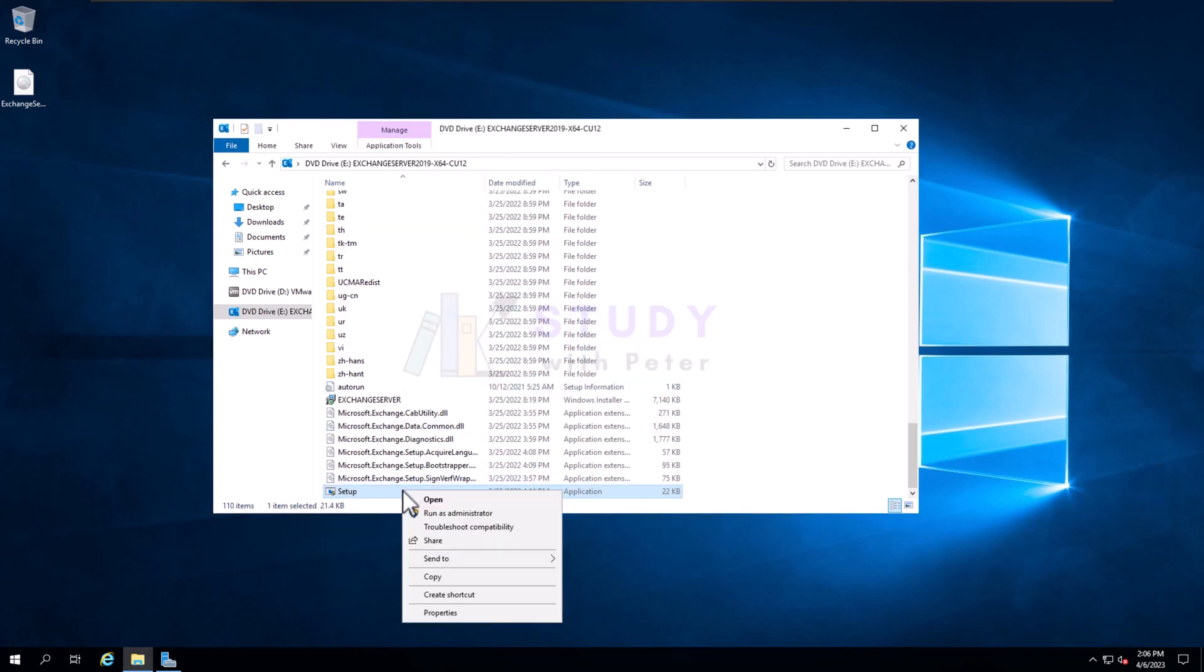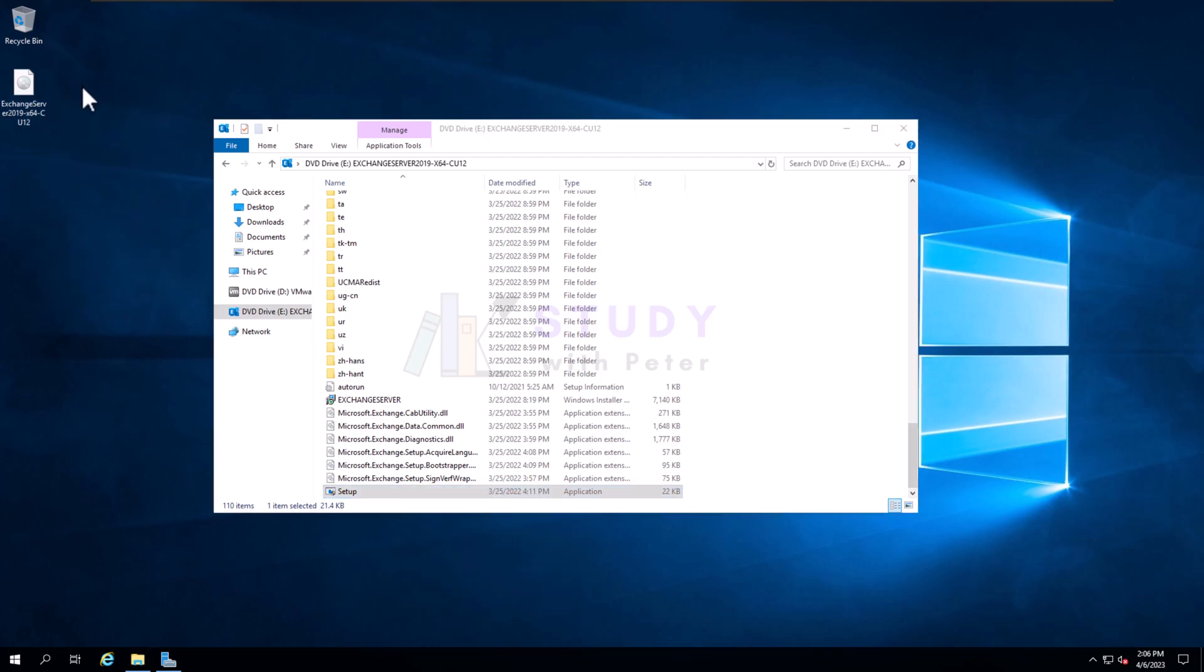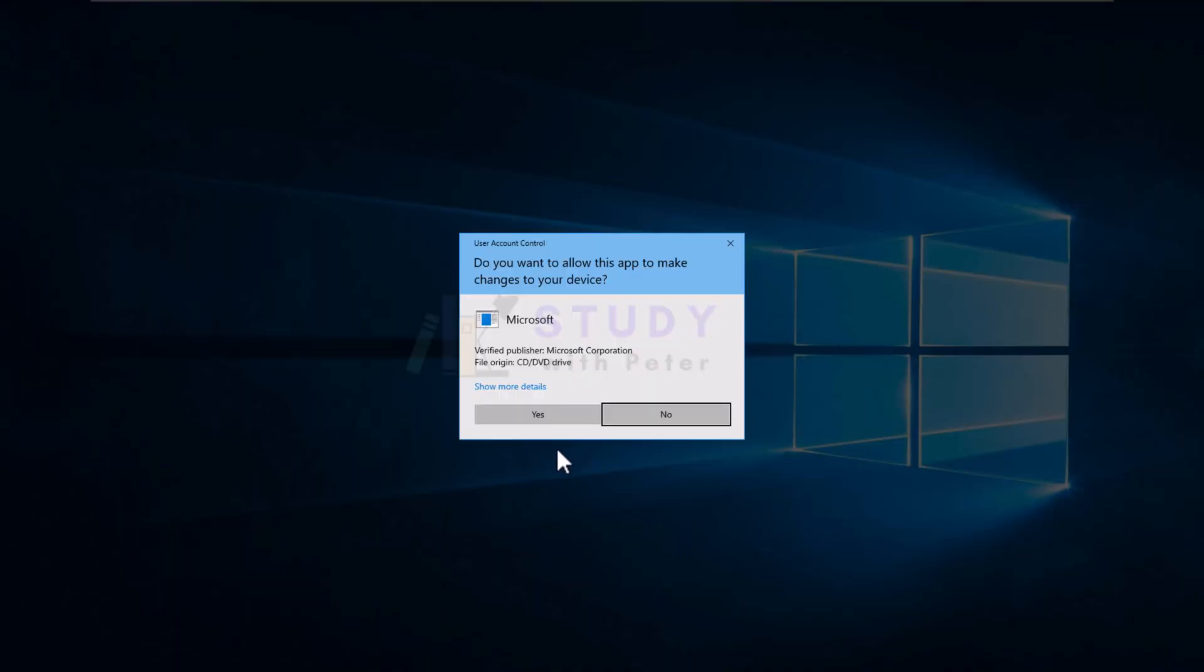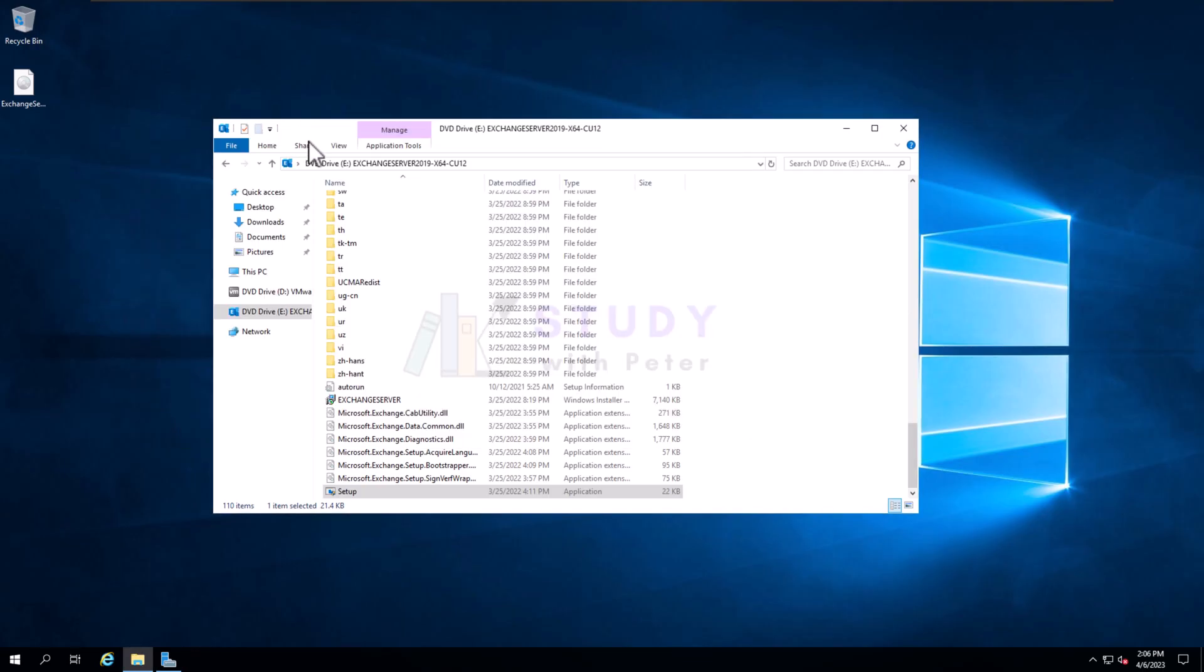What I've done here is that I've actually downloaded the Exchange Server 2019 CU12 and I've actually mounted it to my E drive. Then I'm going to click on setup to run it, so we should have a display right here.